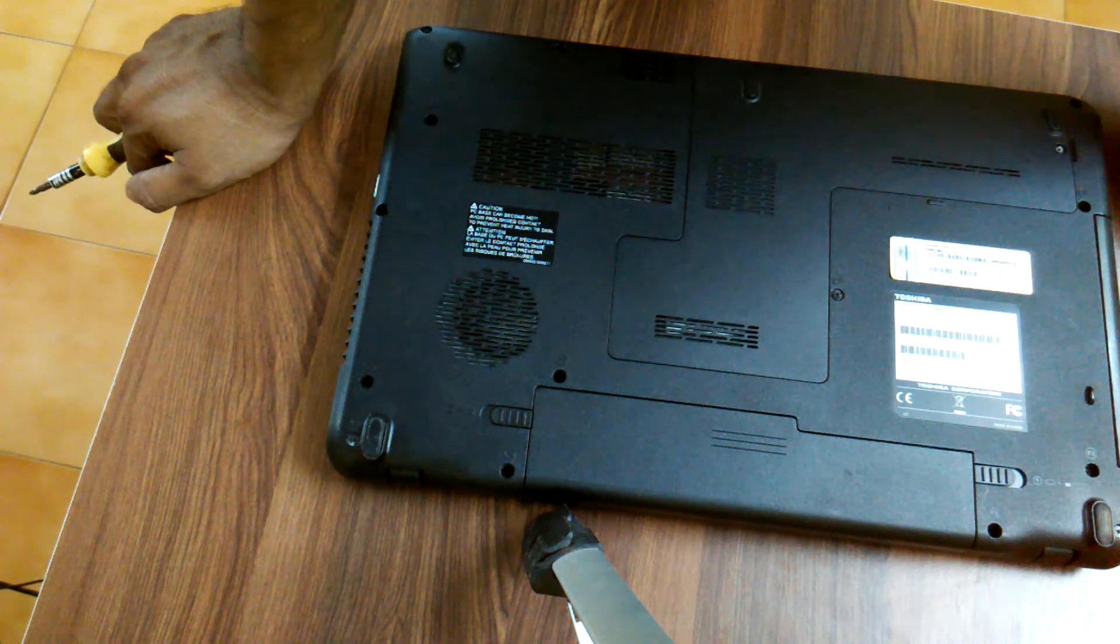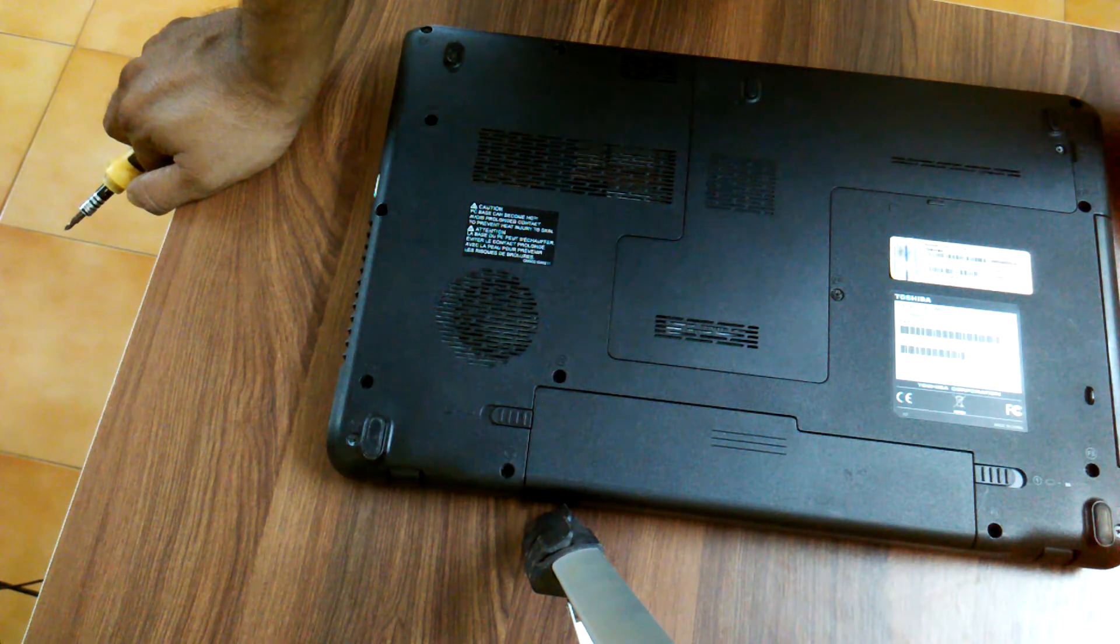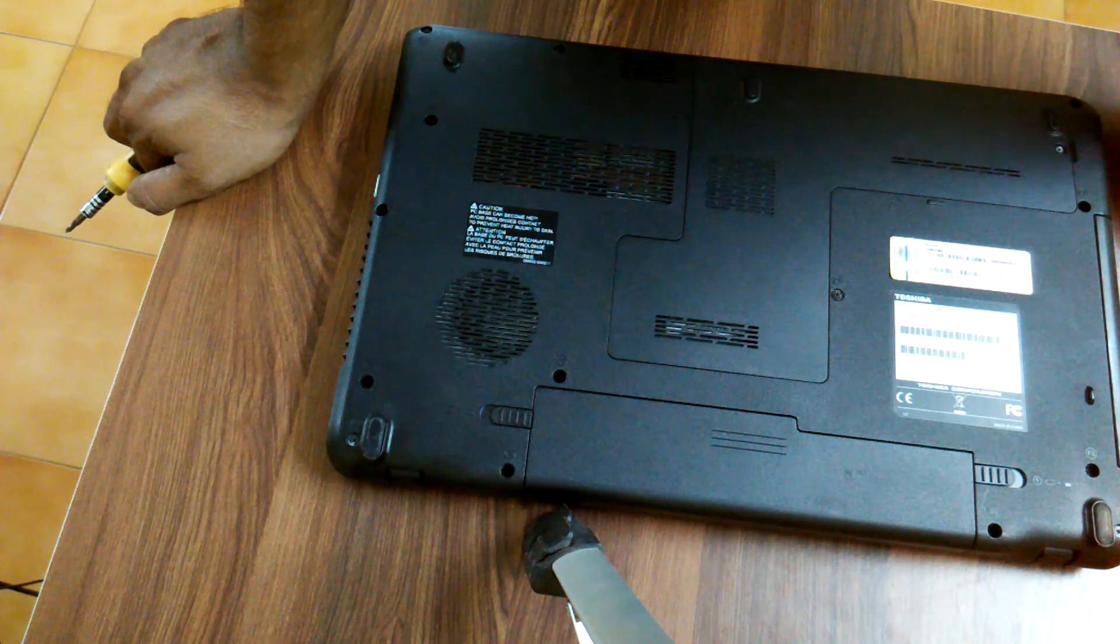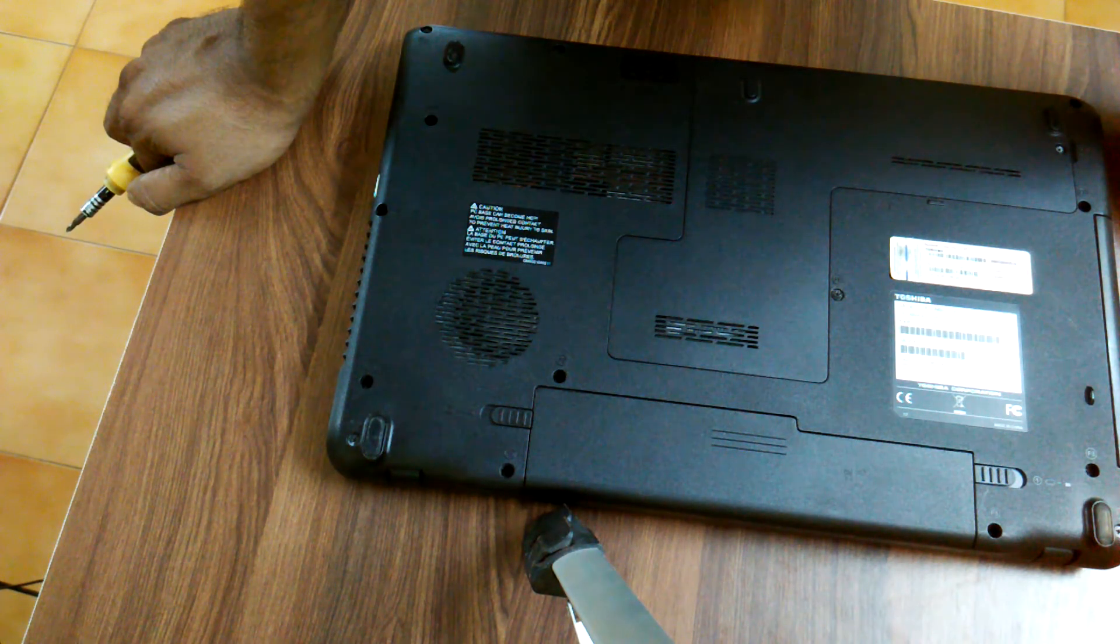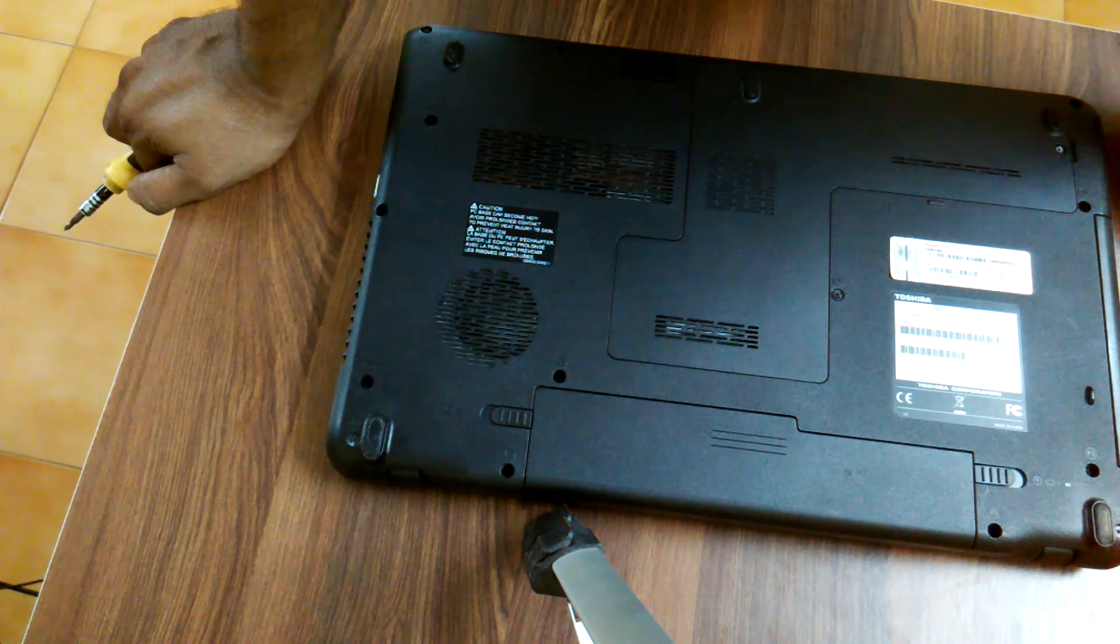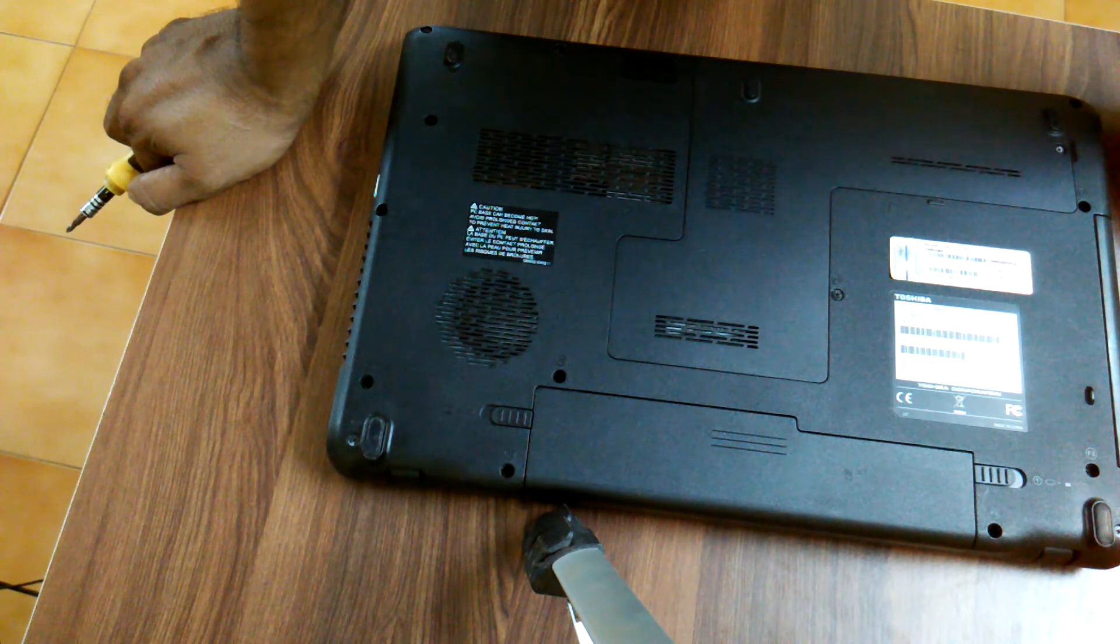Hi friends, welcome to my video. In this video I am going to show you how to replace the RAM of Toshiba Satellite C660 laptop. Please look carefully which screws to be removed and how it is to be done.